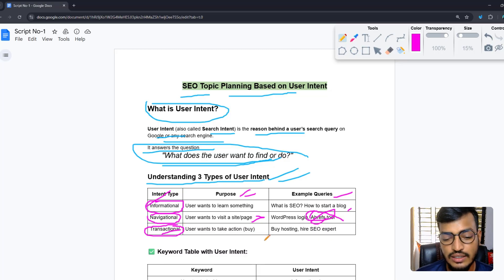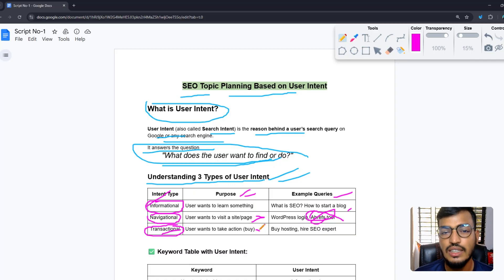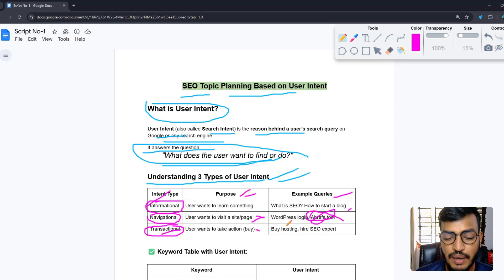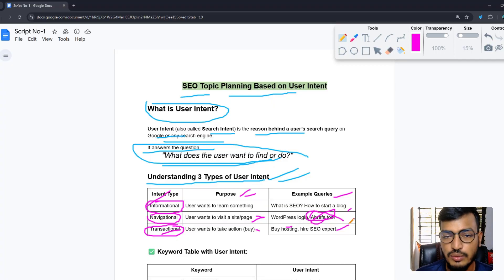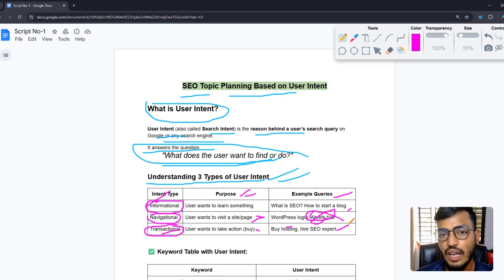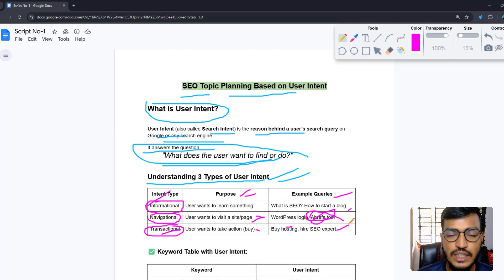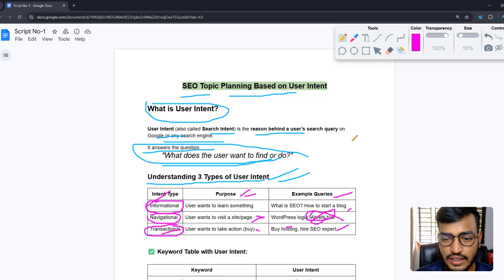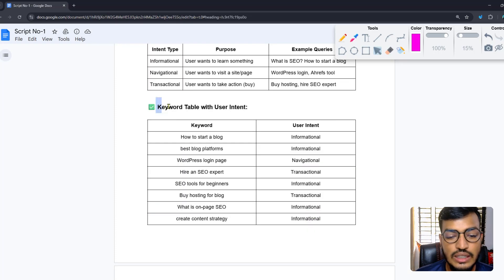The third type is transactional user intent, which means the user wants to take an action — like buy something, make a purchase, or complete a lead. Example queries are 'buy hosting' or 'hire SEO expert.' When a user finds your website through search and purchases your product or service, that's called transactional user intent.